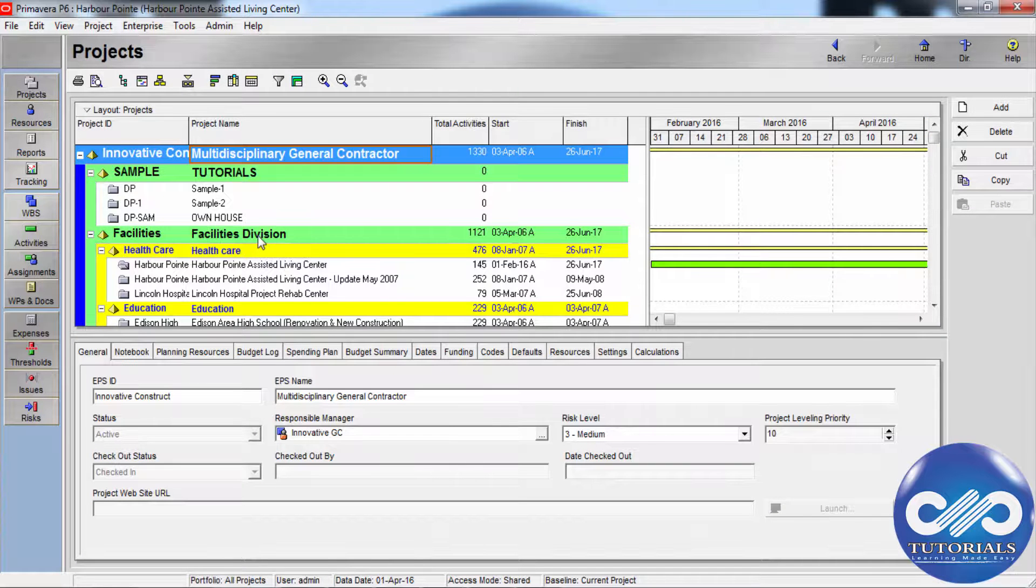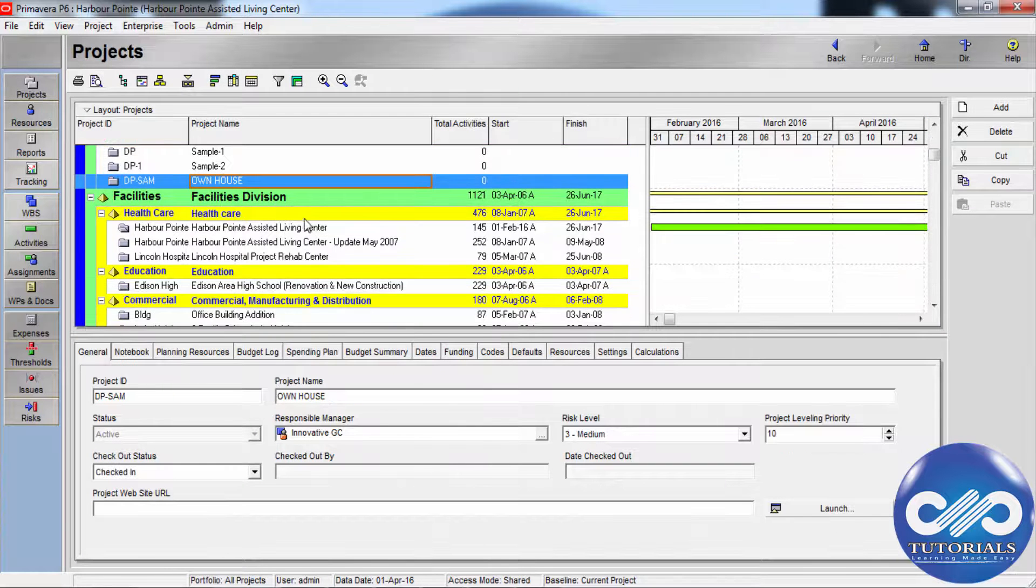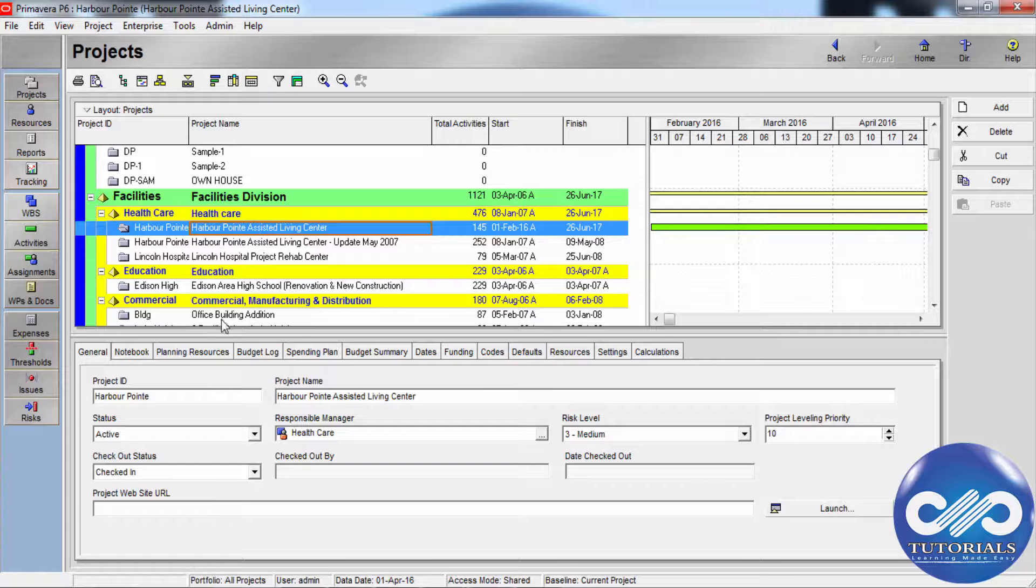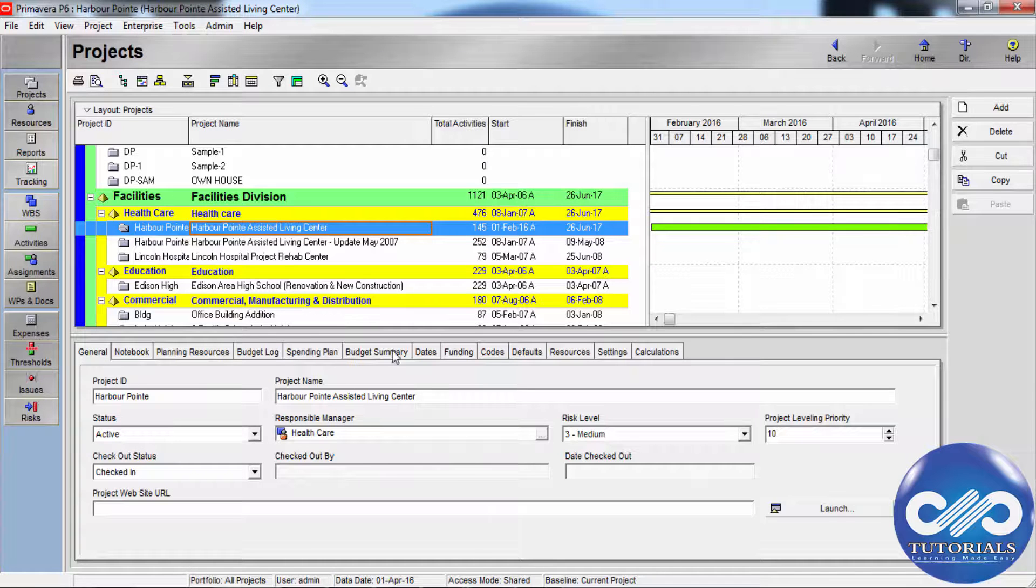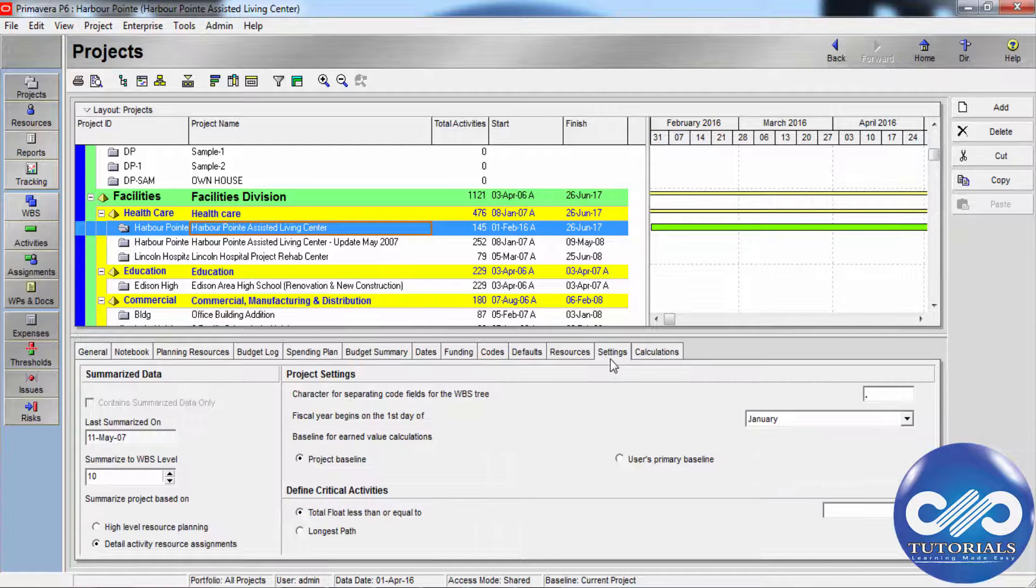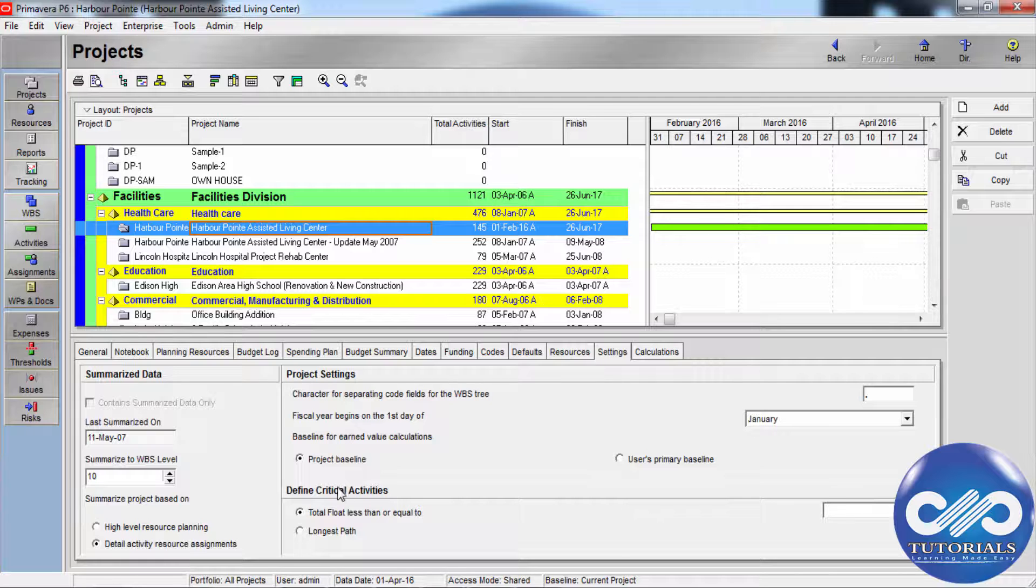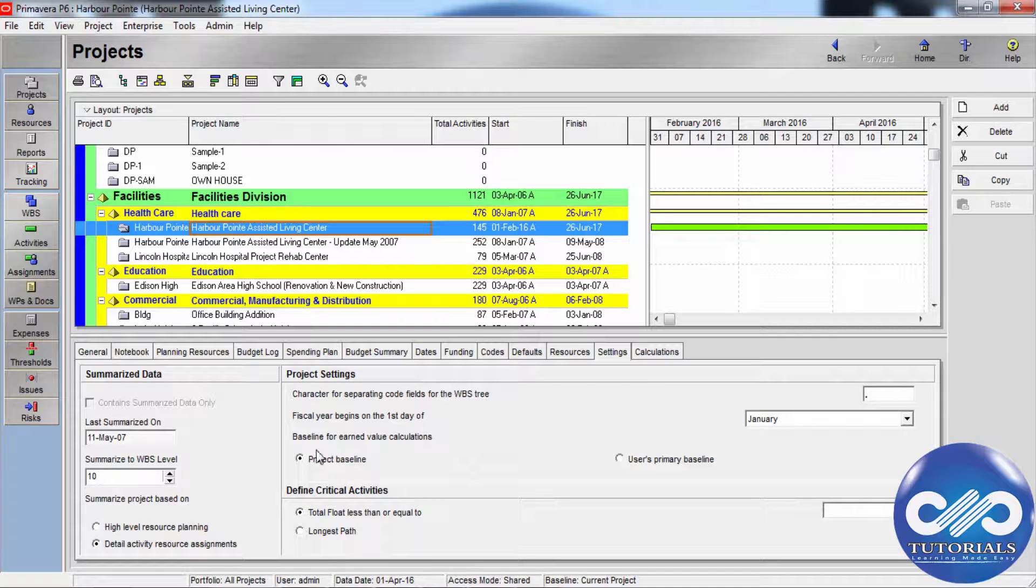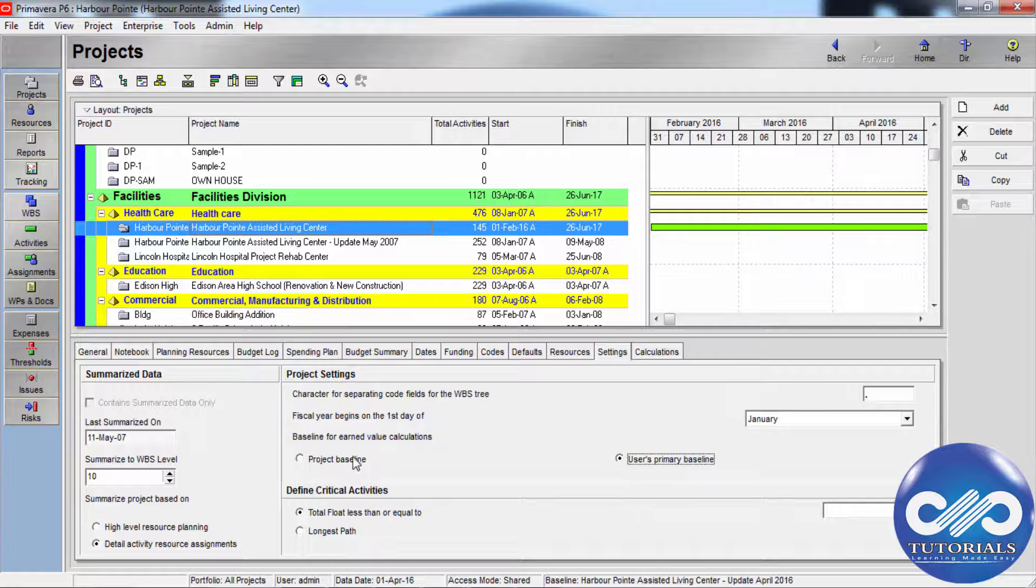first go to the projects window, select a project here and go to project details and click on the settings tab. Choose to calculate earned values using the project baseline or the baseline you have defined as your primary baseline.